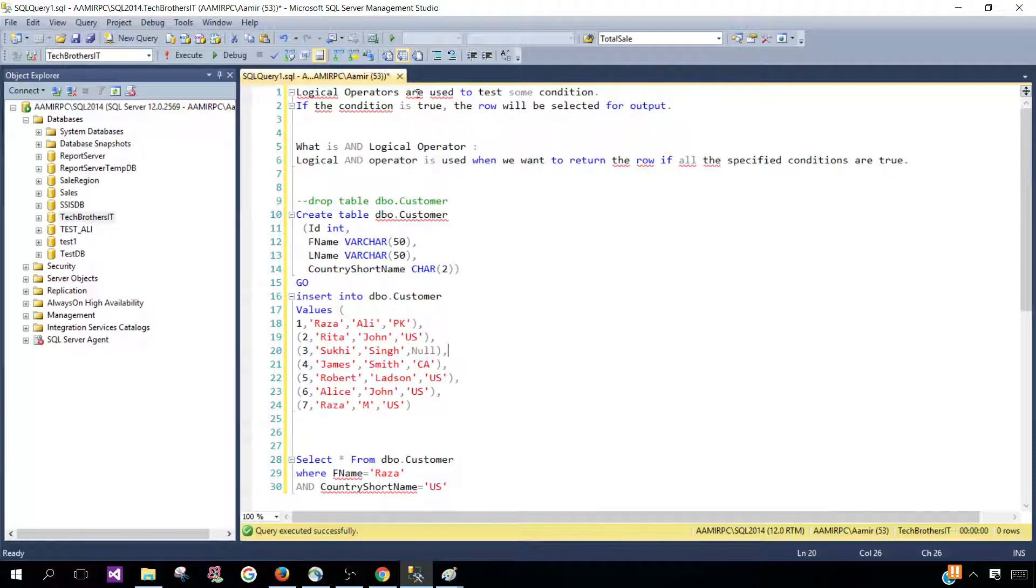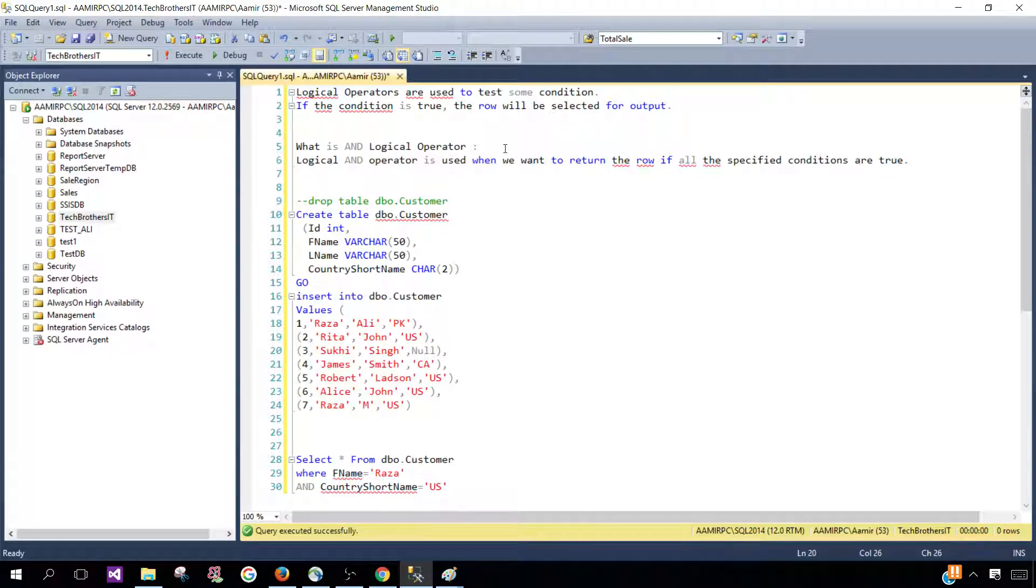Logical operators are used to test some condition. If the condition is true, the row will be selected for output. So that's the general definition.